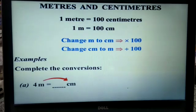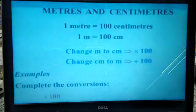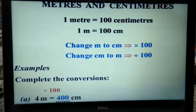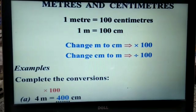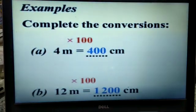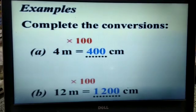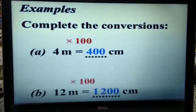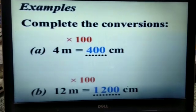In this example, convert 4 meters to centimeters. We have to multiply by 100, so 4 times 100 gives 400 centimeters. So, 4 meters is equal to 400 centimeters. For the next example, it is 12 meters. When we convert 12 meters to centimeters, we multiply 12 by 100. That is 12 times 100 gives 1,200 centimeters. So, 12 meters is equal to 1,200 centimeters.